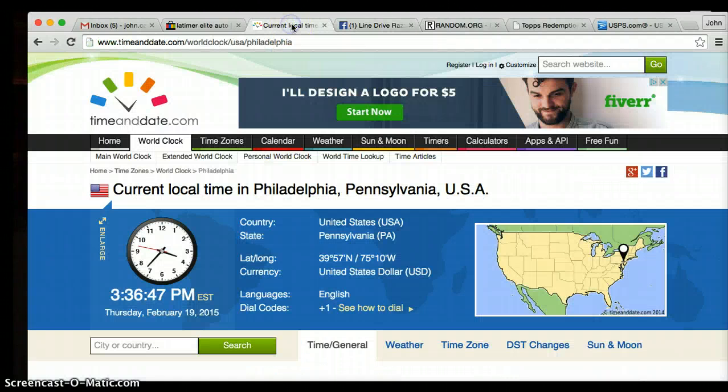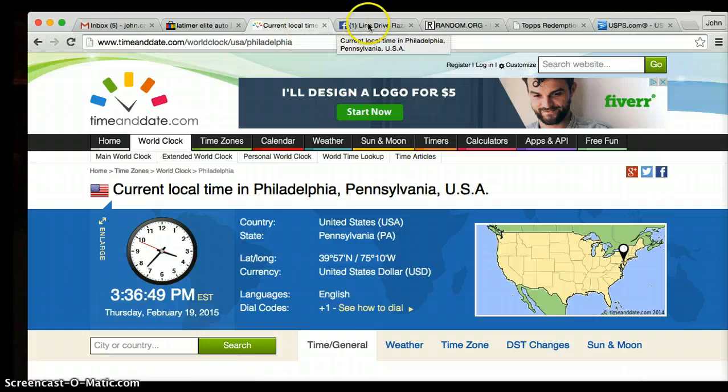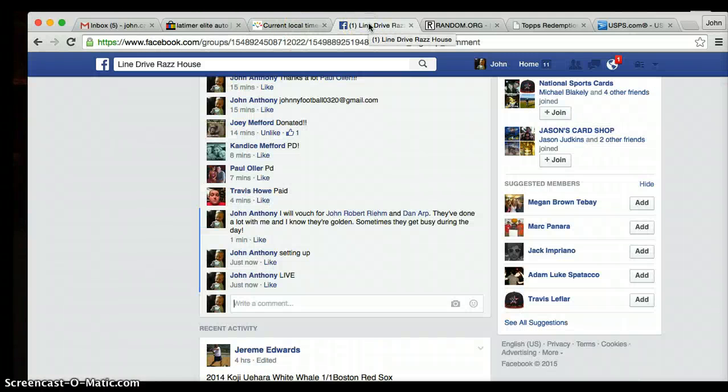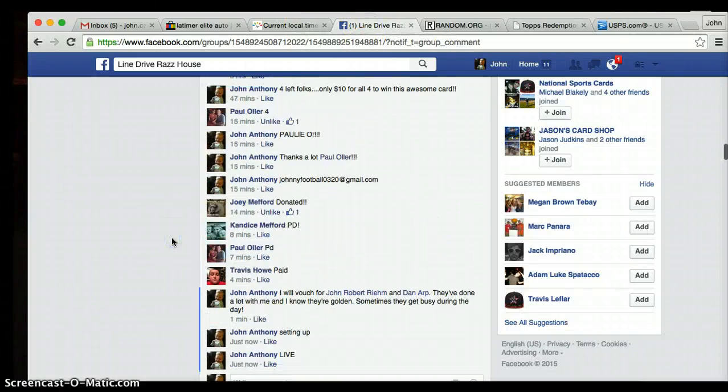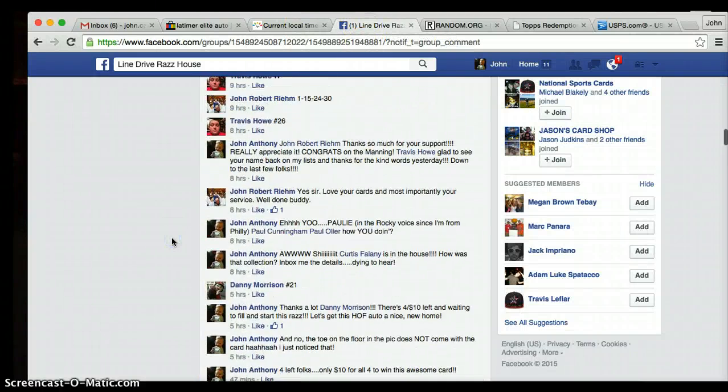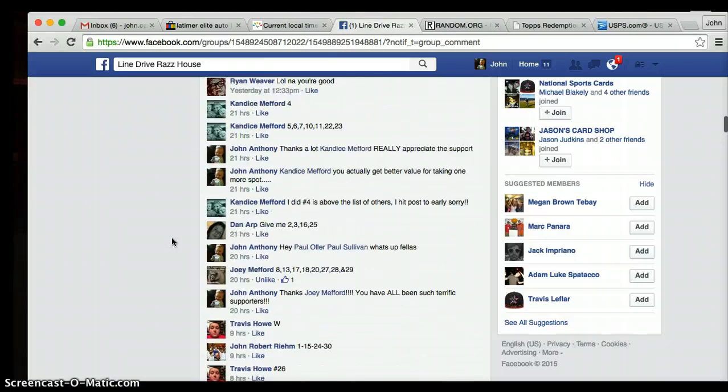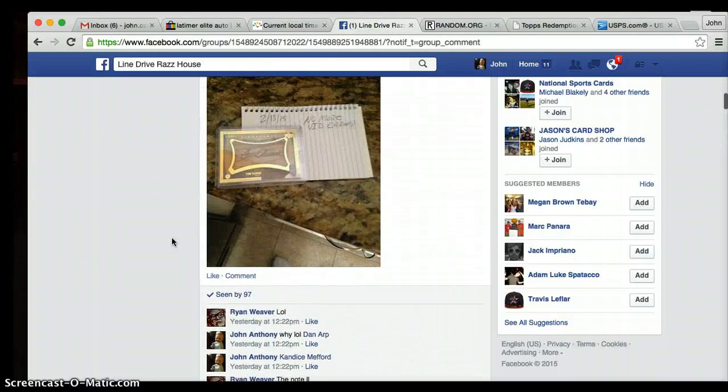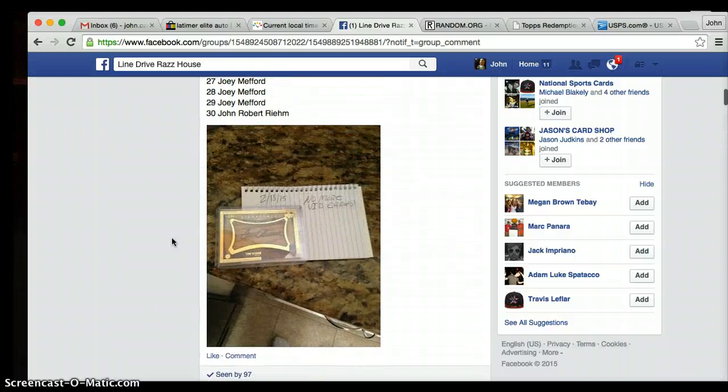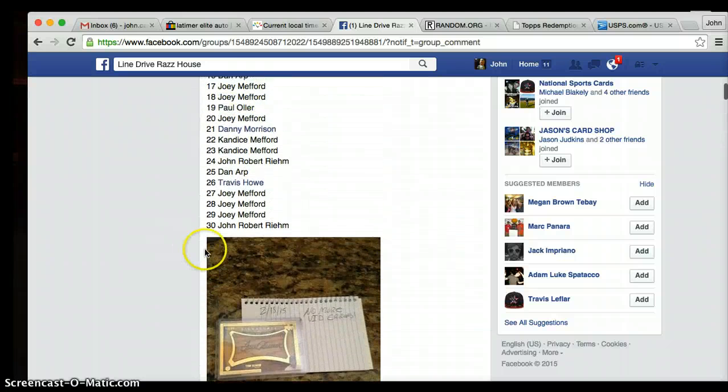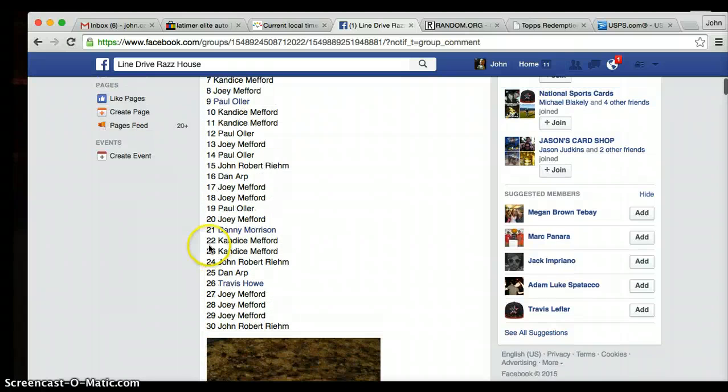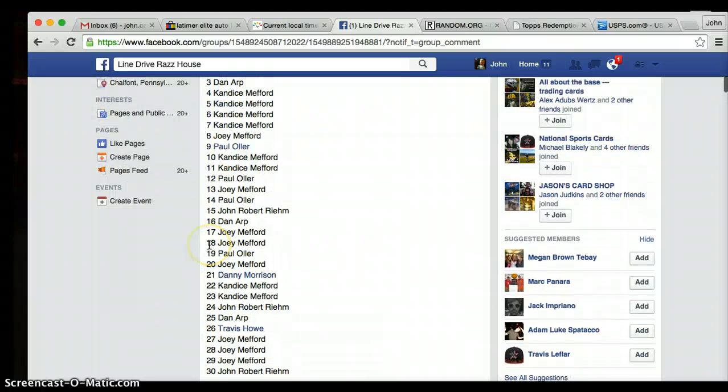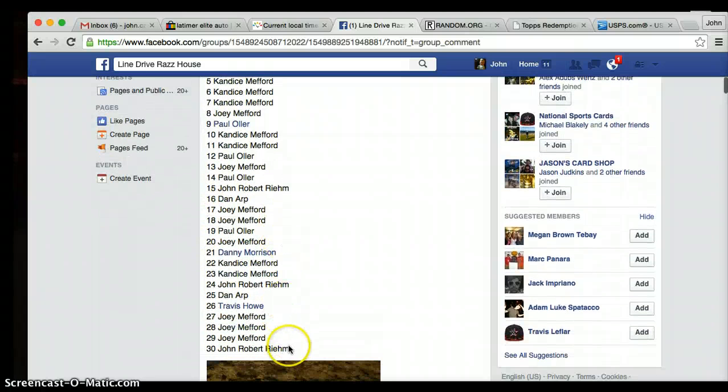Alright folks, we are live. Current time 3:36. This is for a Tom Seaver sweet spot autograph on a bat barrel, really nice piece. We have 30 very generous participants. We have John on top and the bottom. We're gonna copy and paste this just to make sure we got 30.